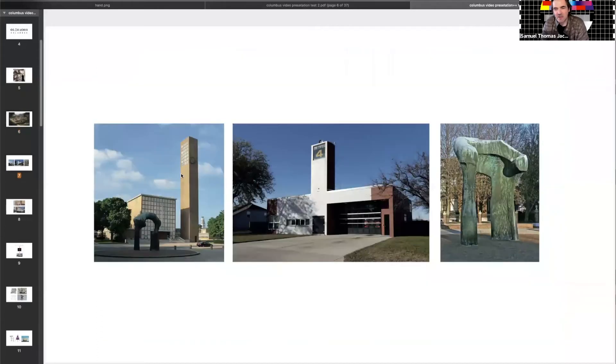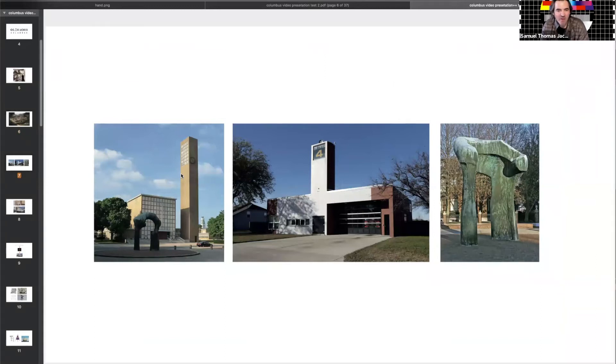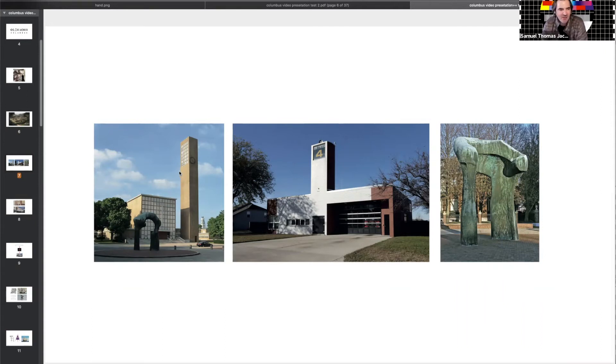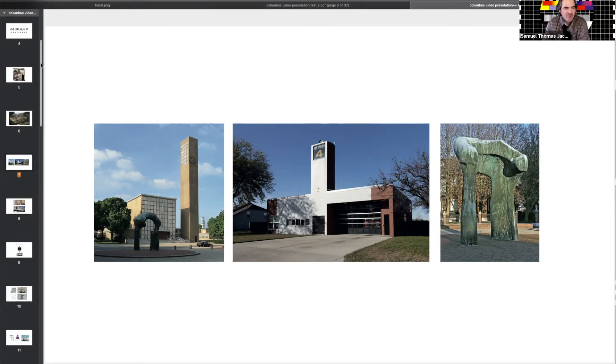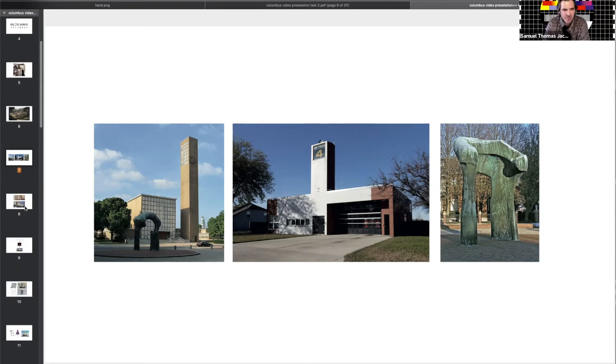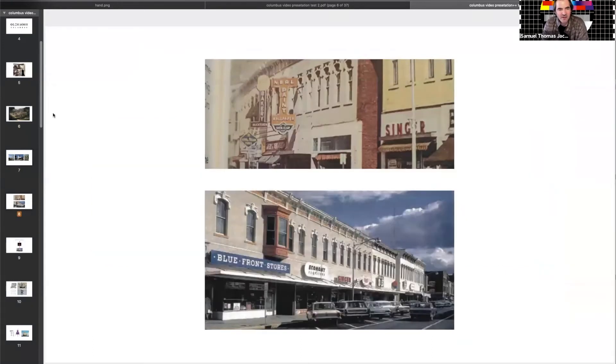But even in the embodiment in Columbus, utopia is part of every day. It's part of the way in which you head to the library, you come across a Henry Moore, the fire station becomes a kind of civic monument itself. These are important things and important aspects of imagining how design exerts itself on the world.